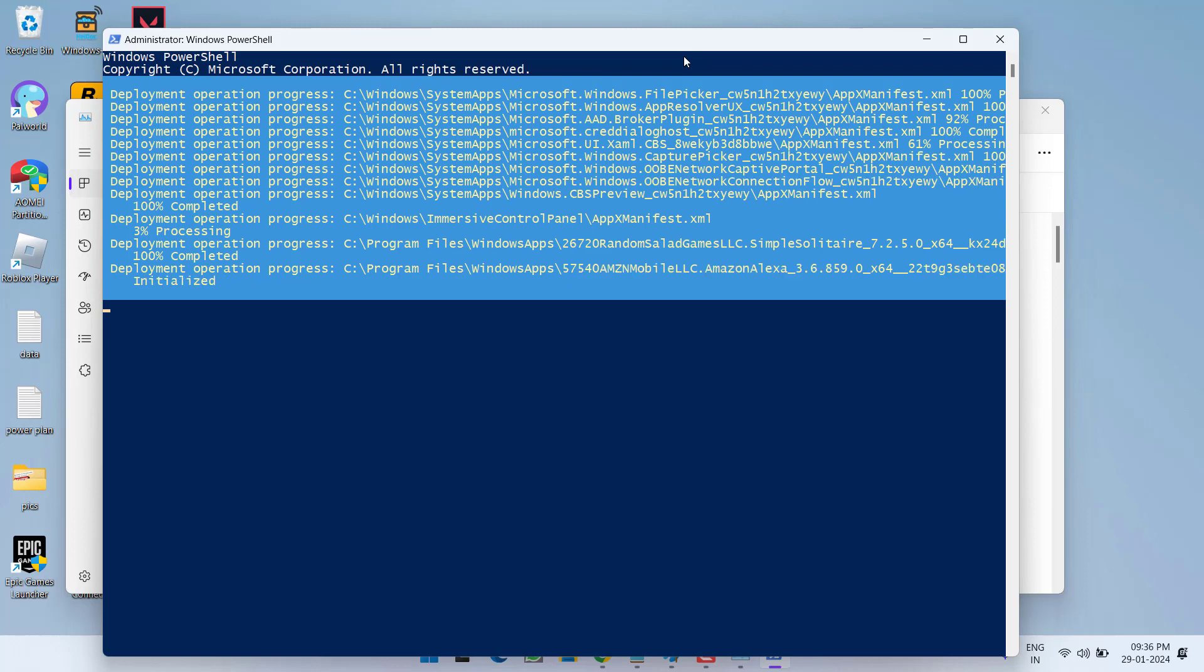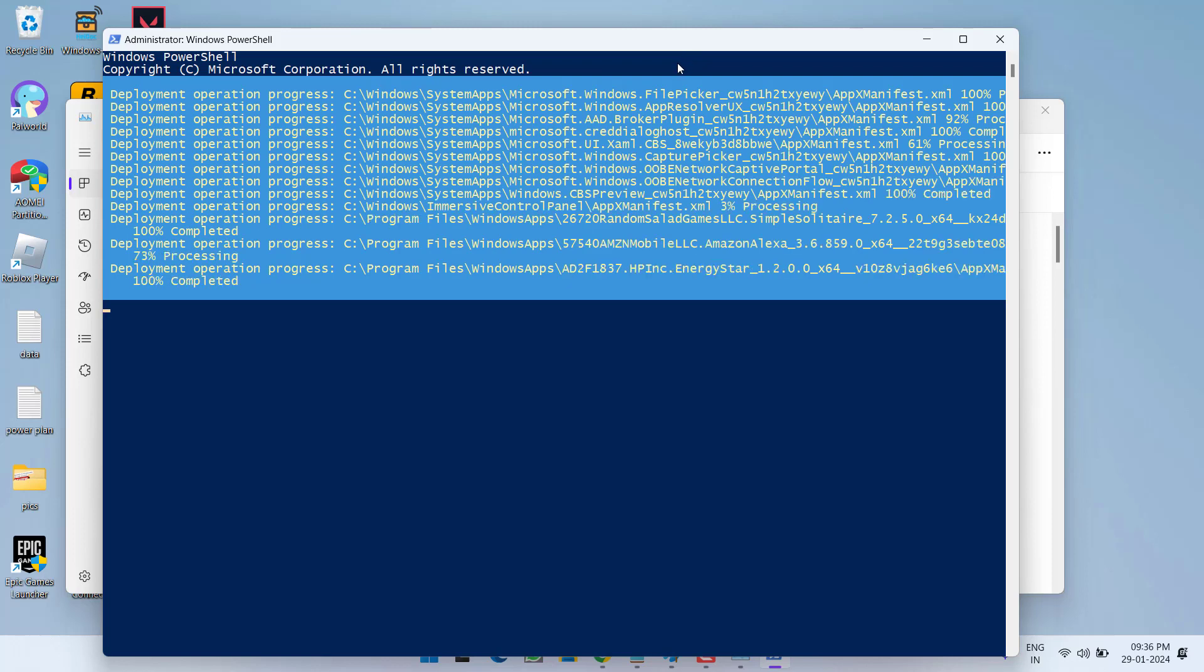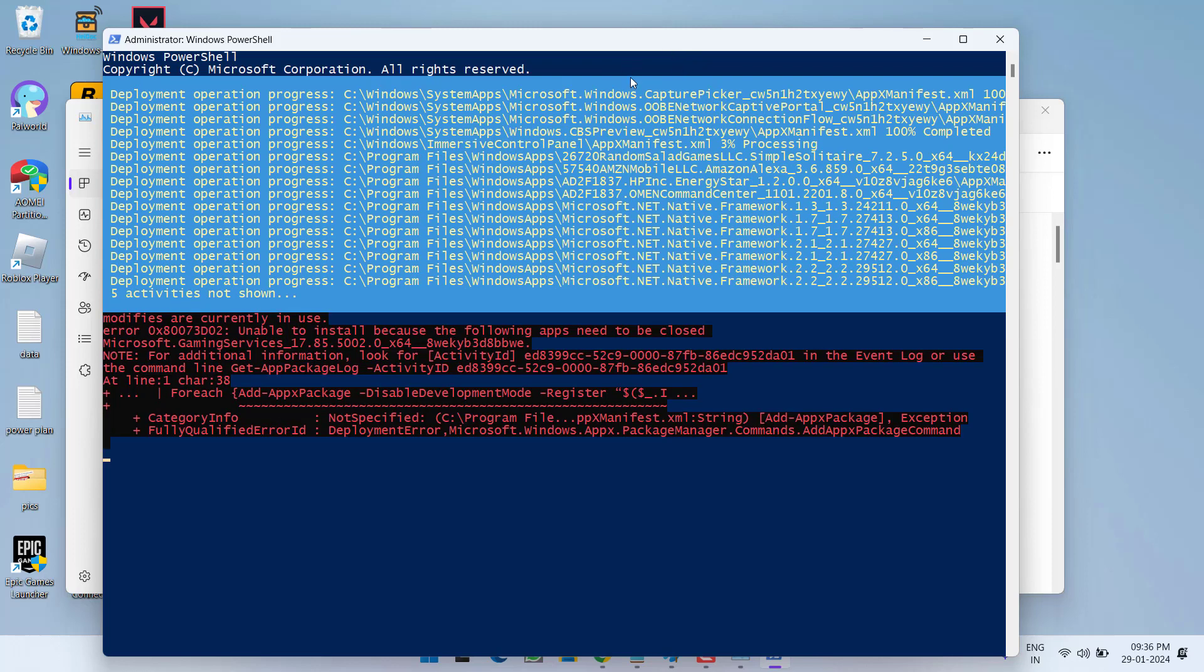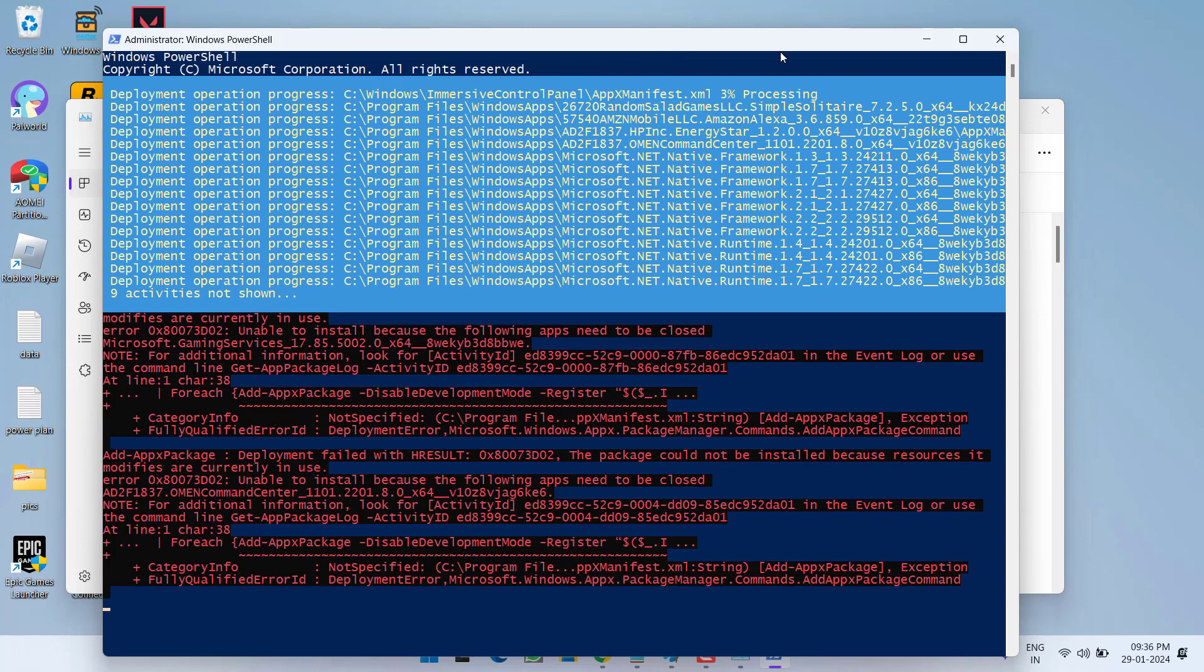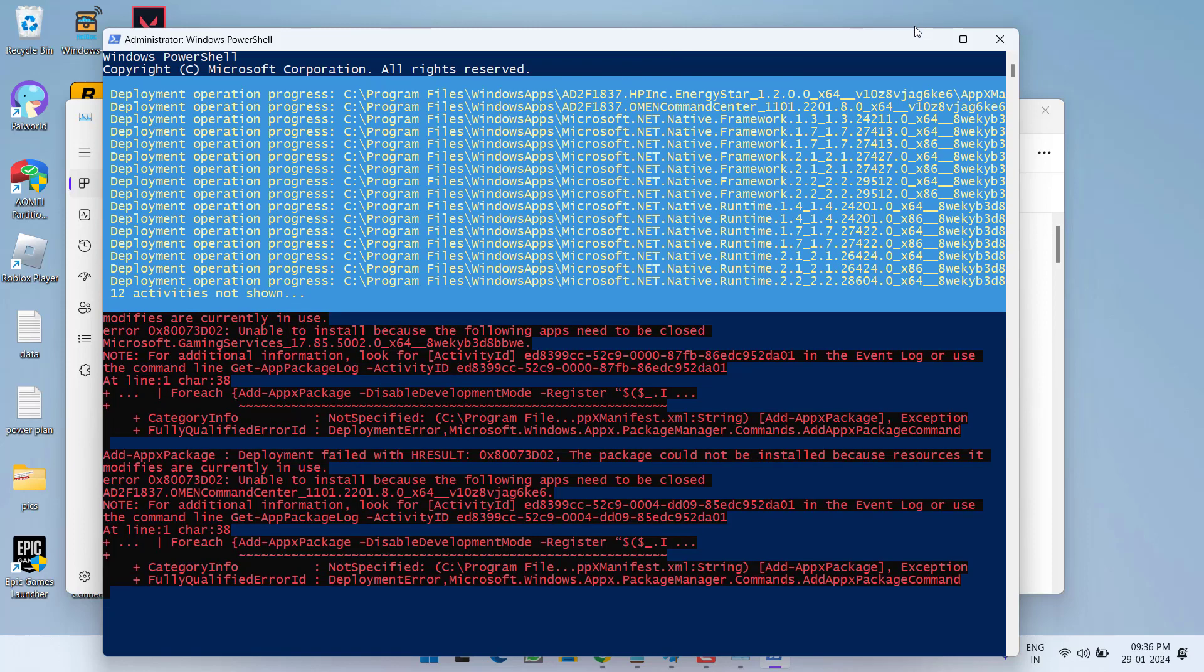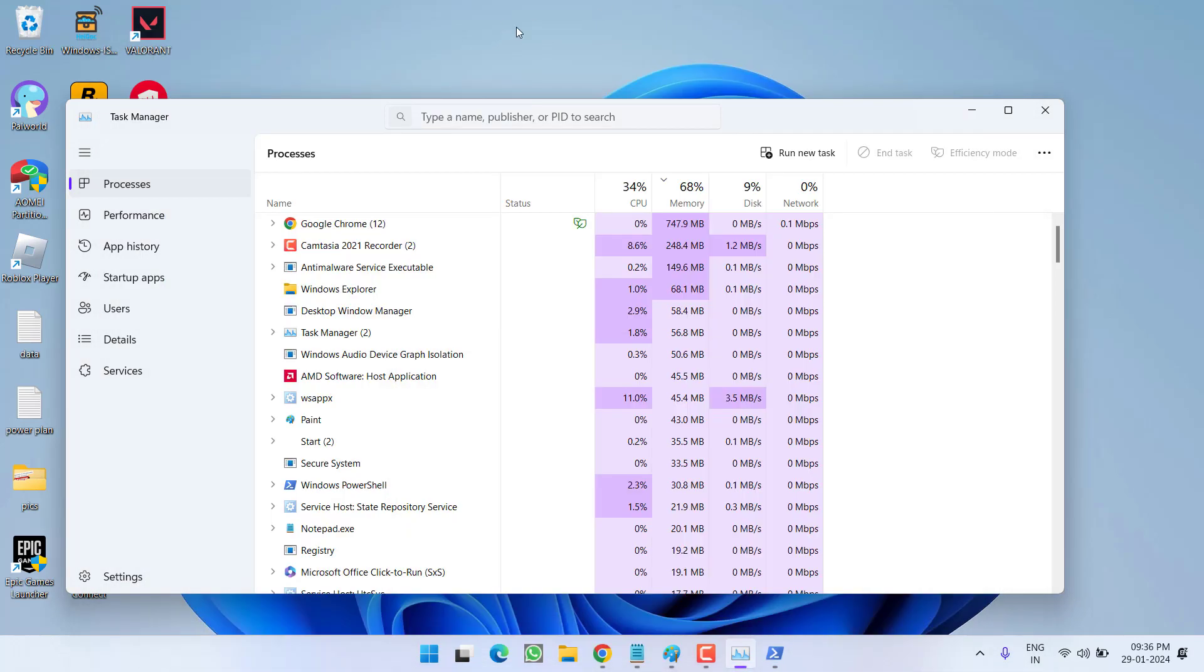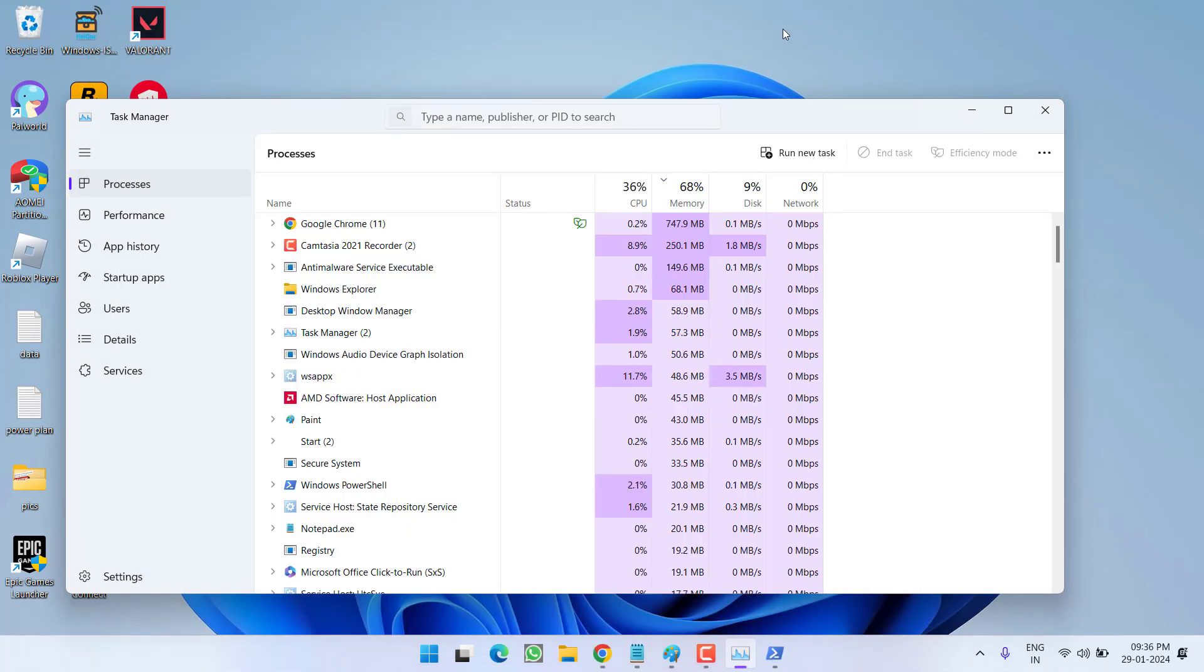And once your system restarted, try to check if the issue of your Windows key has been fixed out or not. Now, if this method failed to work out, let's proceed with the next step.